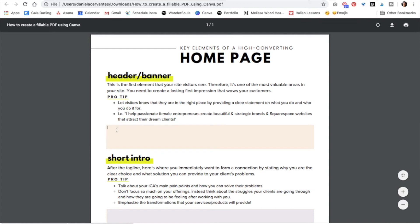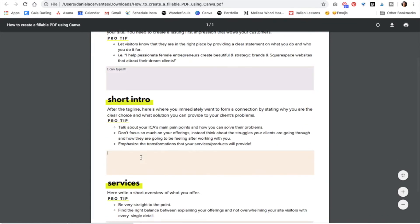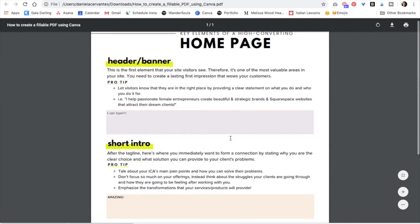So as you can see, I can type. Amazing. How easy was that?